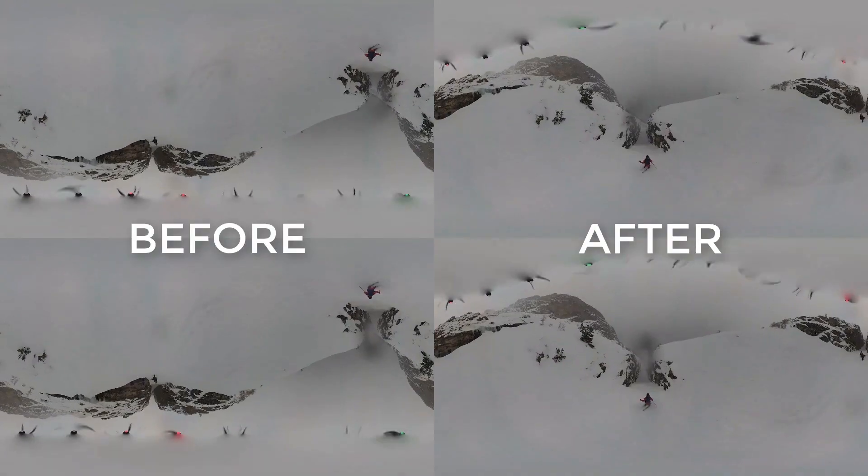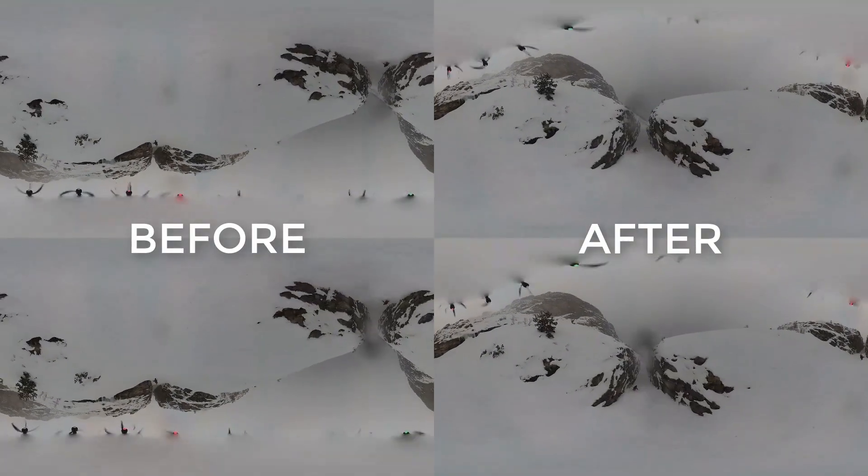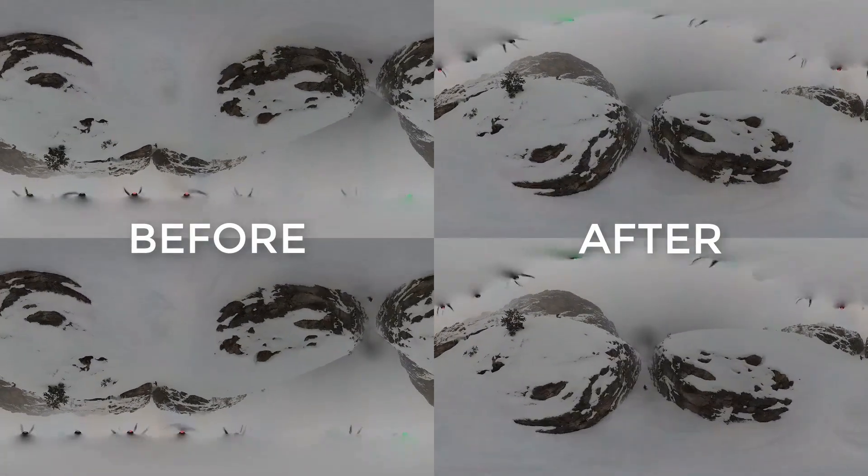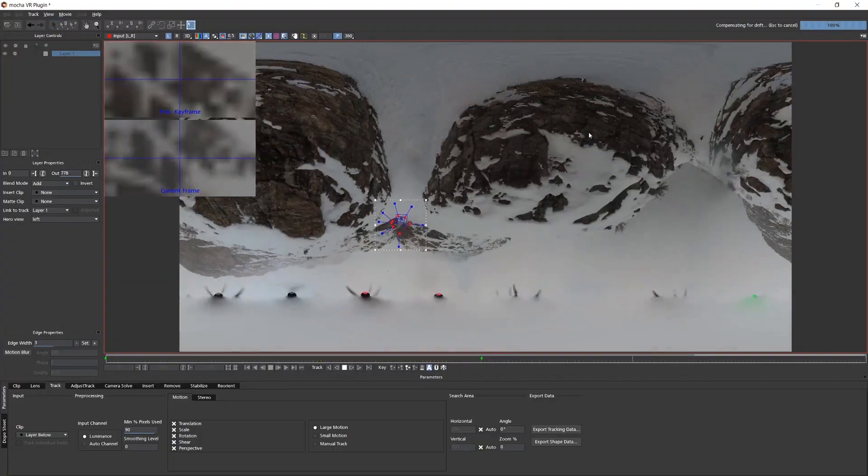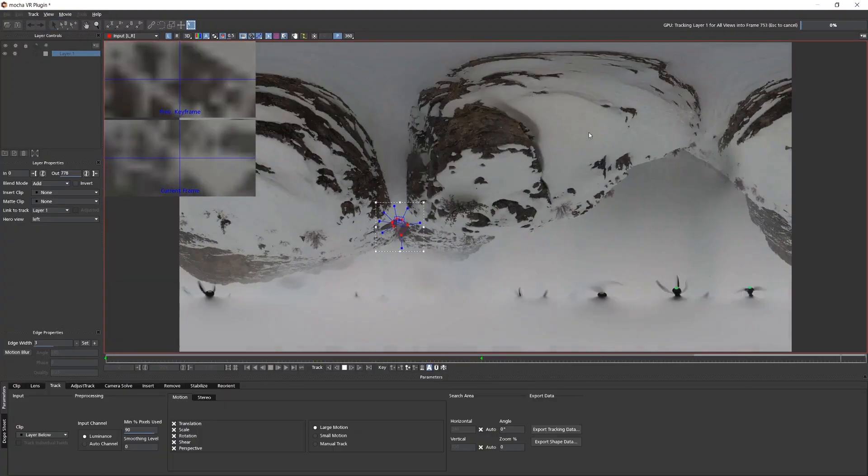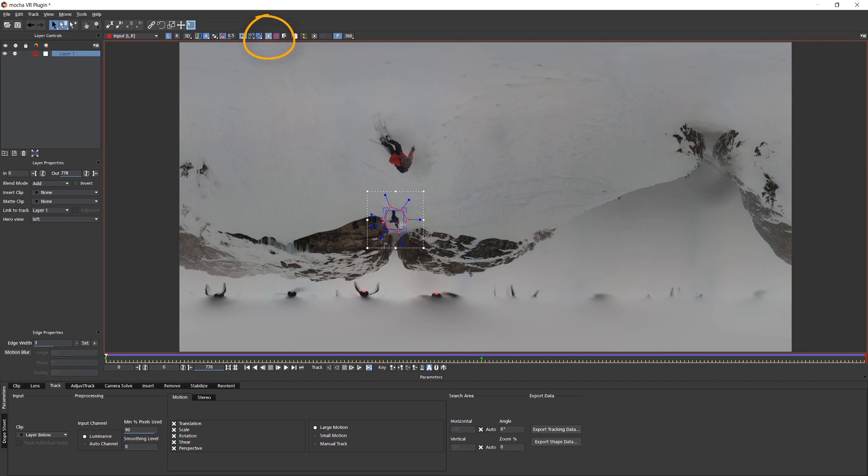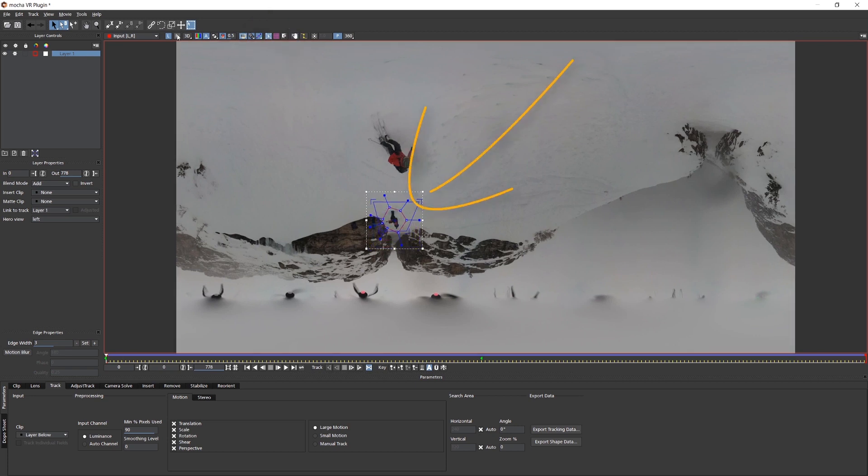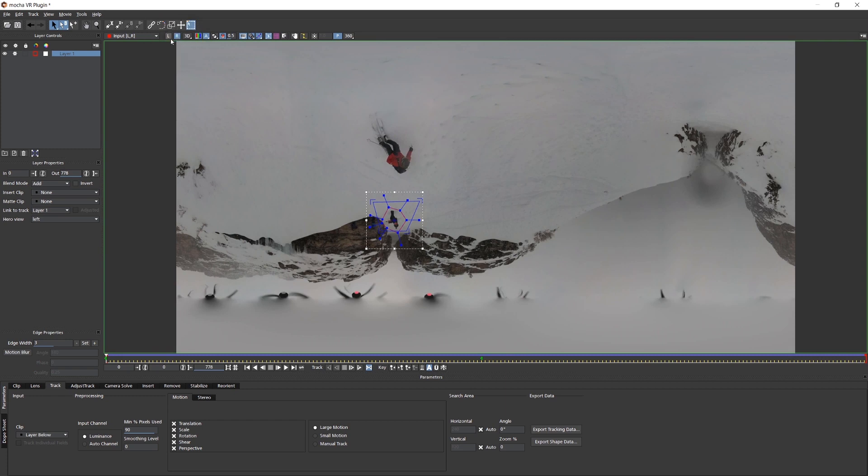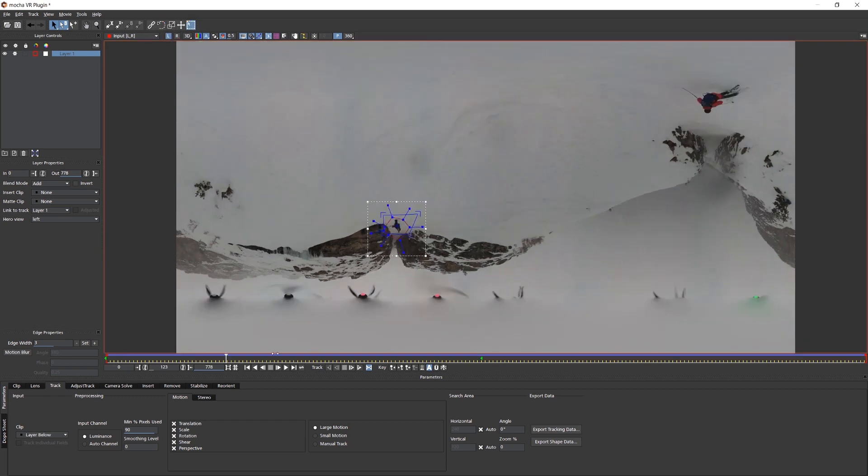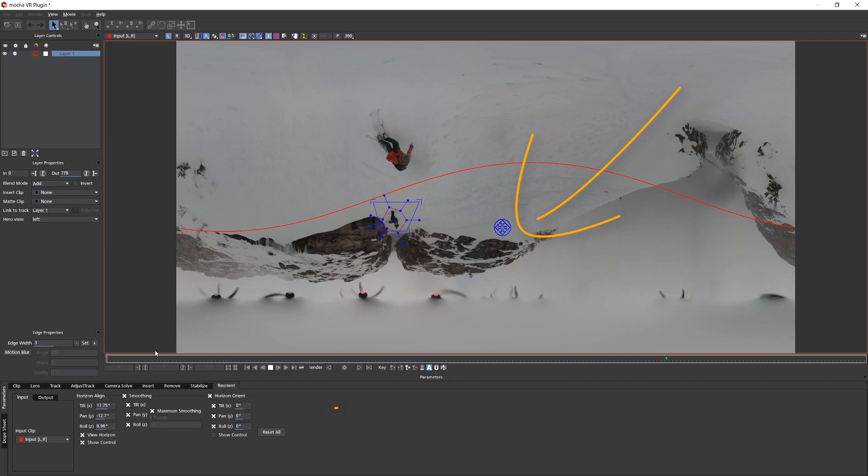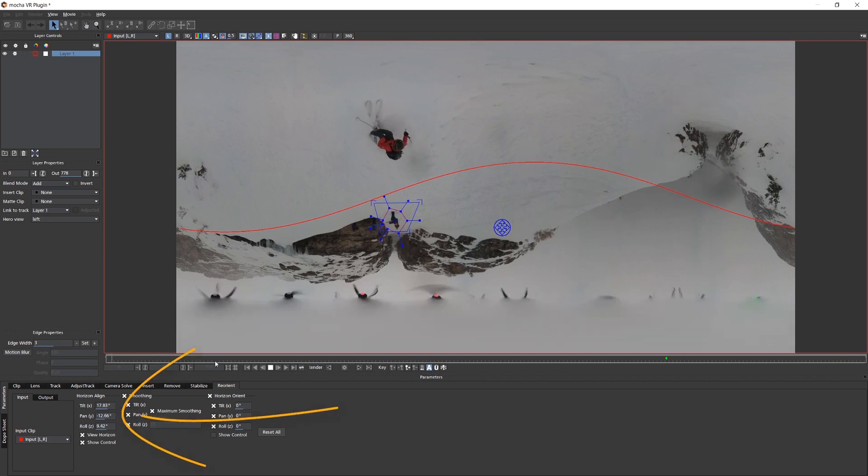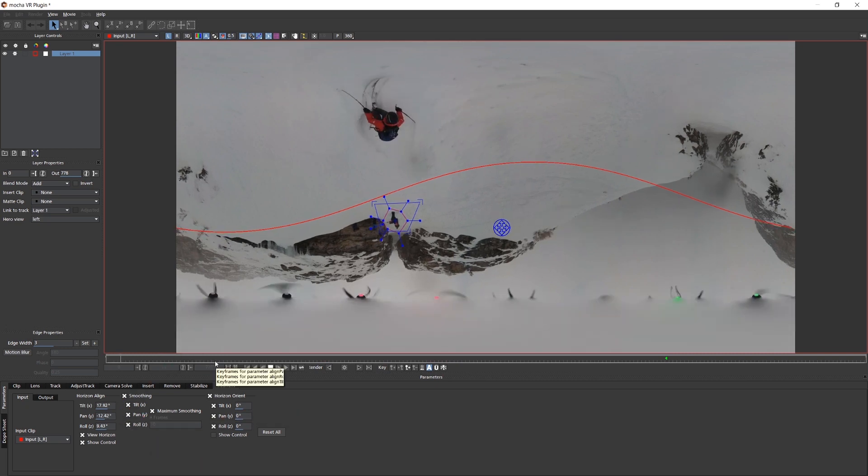Difficult 360 stabilization shots are streamlined with Mocha Pro 2019 and can be easy to learn. Simply track an object on the horizon. Mocha's planar tracking is different than point tracking or camera tracking. Even out-of-focus areas can usually be tracked with Mocha. Next, adjust the horizon controls in the Reorient module with the interactive preview.